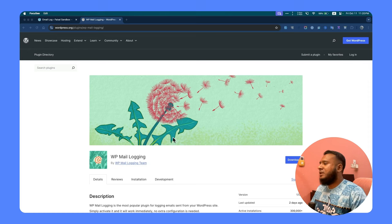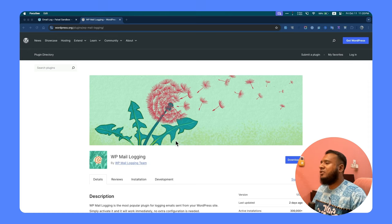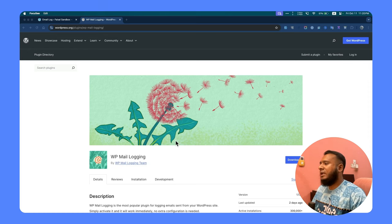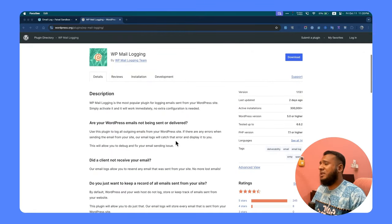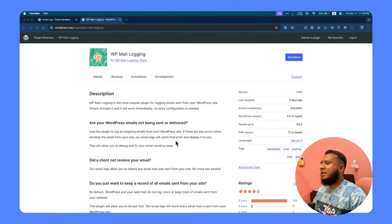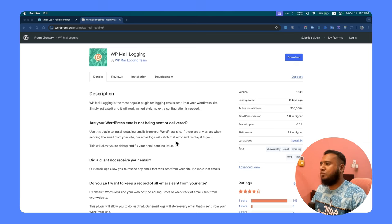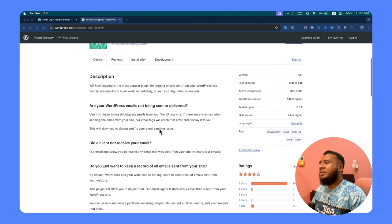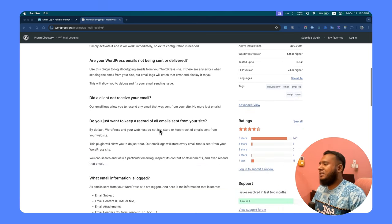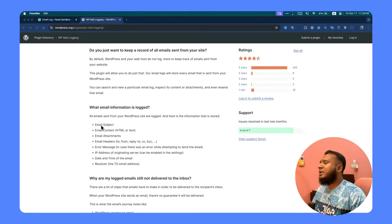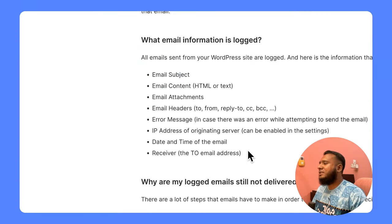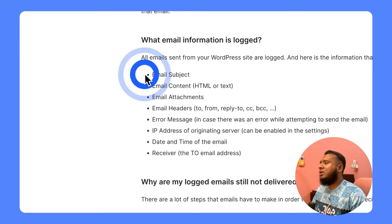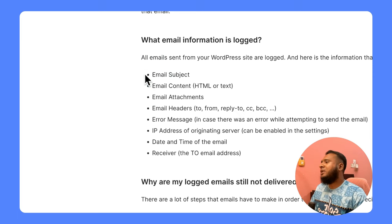You'll find multiple plugins about logging or email logs, but this one is super easy—just install, activate, and boom, everything is in place. So what you will get from there? That's the question.